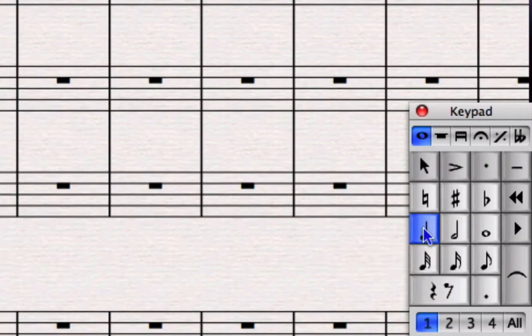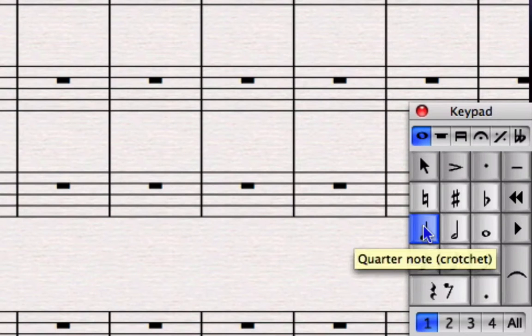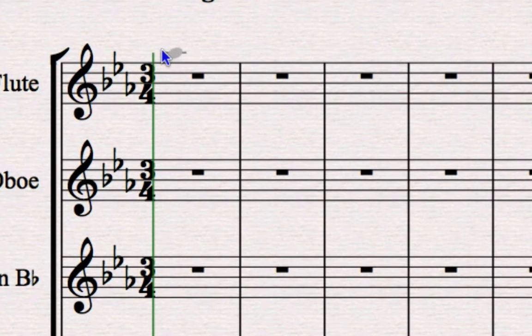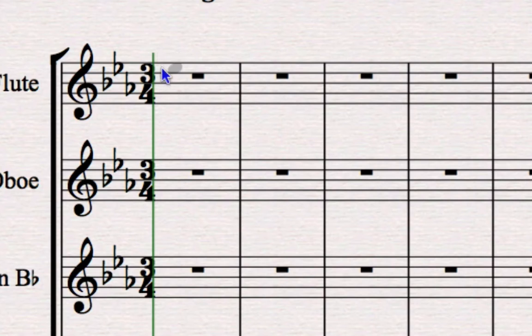So in this case I'm going to click on the crotchet or quarter note on the keypad. Move your mouse pointer over the instrument you want to put the notes into, and then you'll see that you get the grey ghost note which is showing you exactly what pitch the note is going to go on.